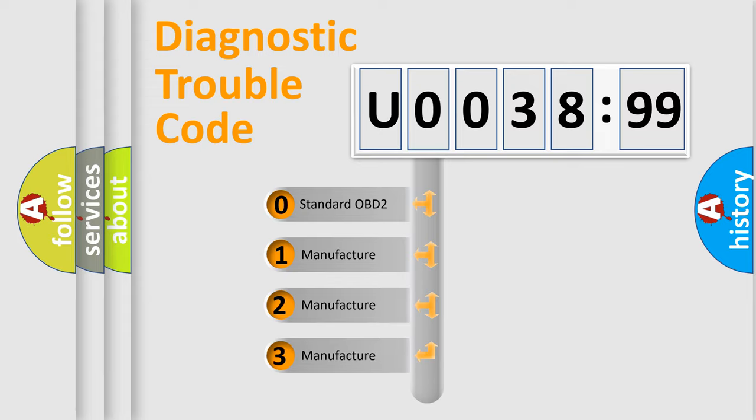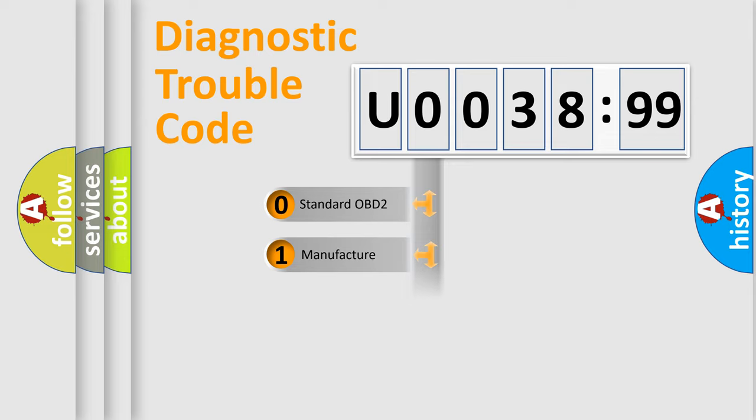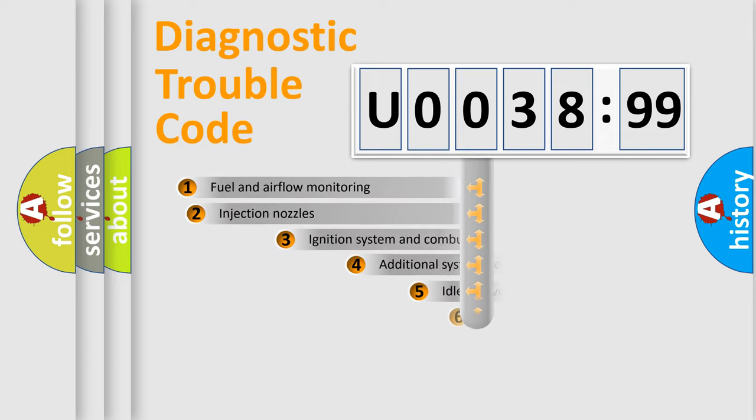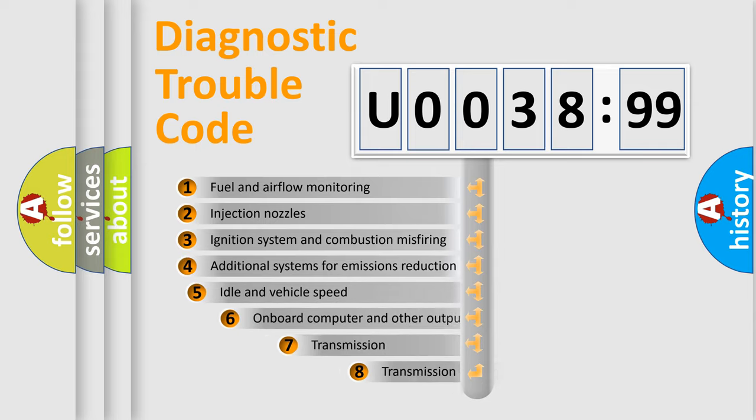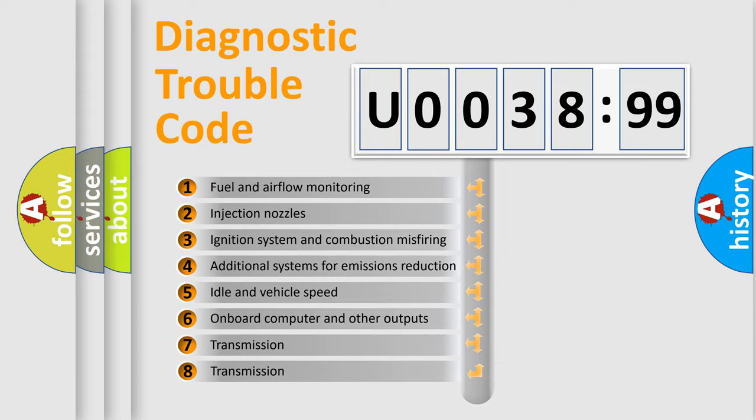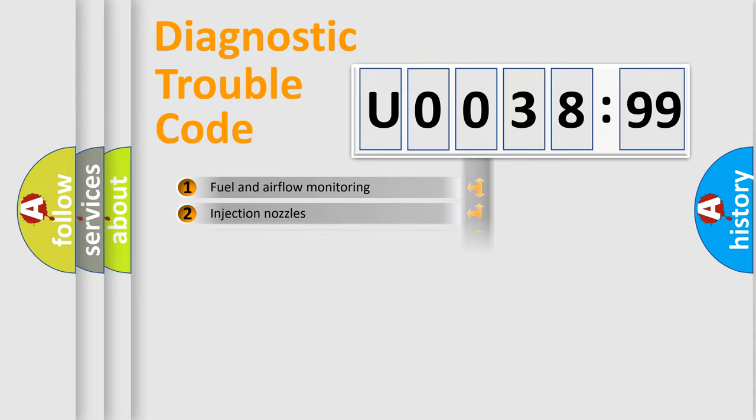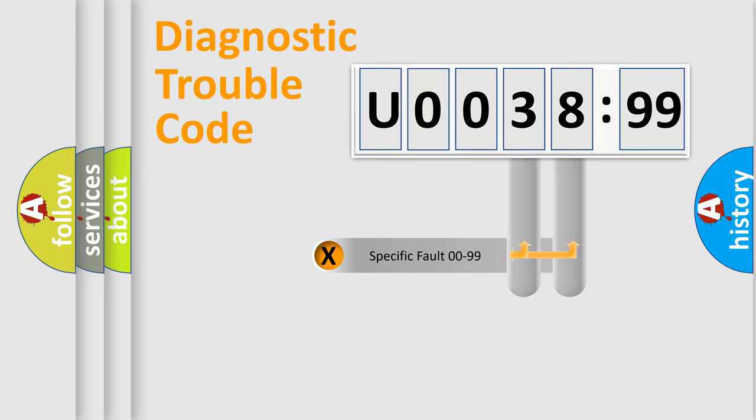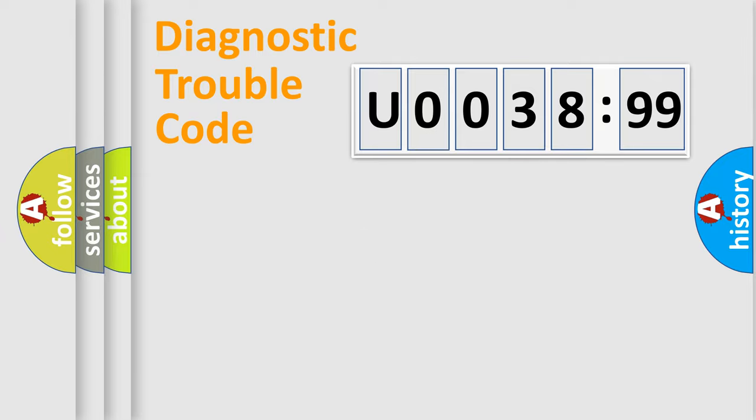If the second character is expressed as zero, it is a standardized error. In the case of numbers 1, 2, 3, it is a car-specific error. The third character specifies a subset of errors. The distribution shown is valid only for the standardized DTC code. Only the last two characters define the specific fault of the group.